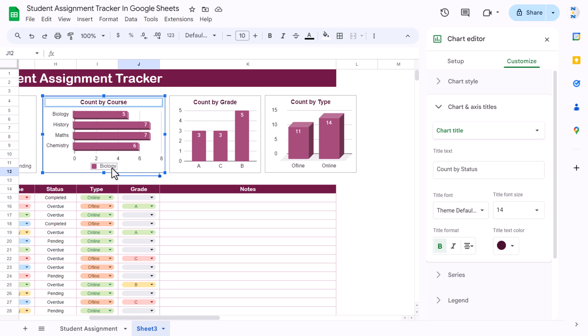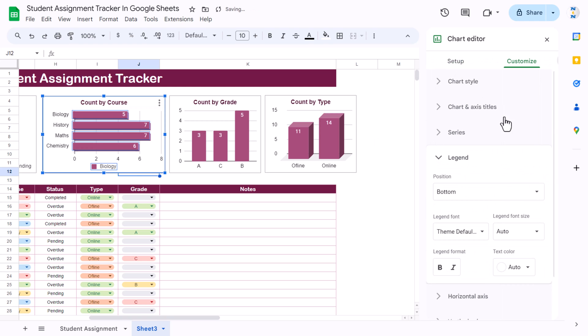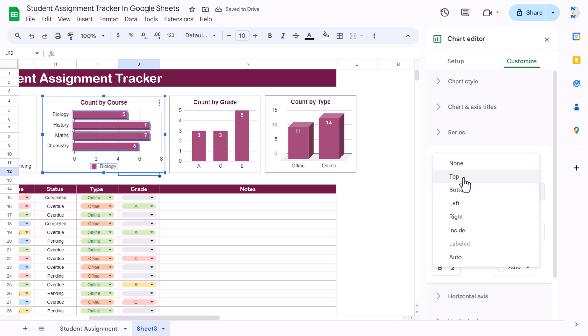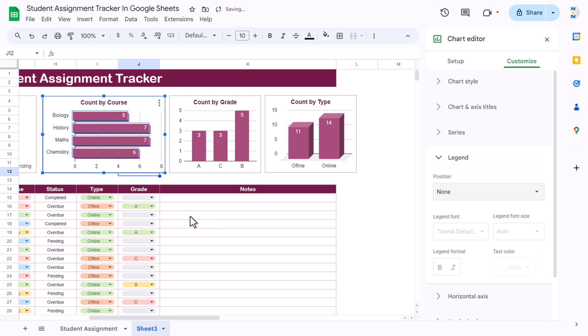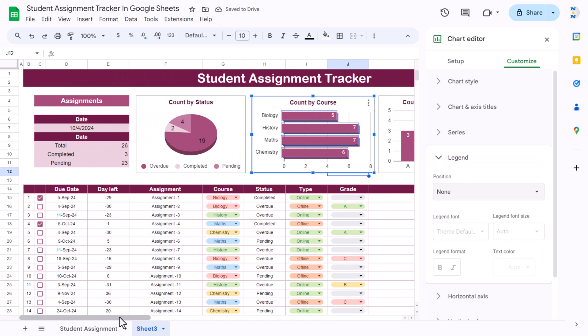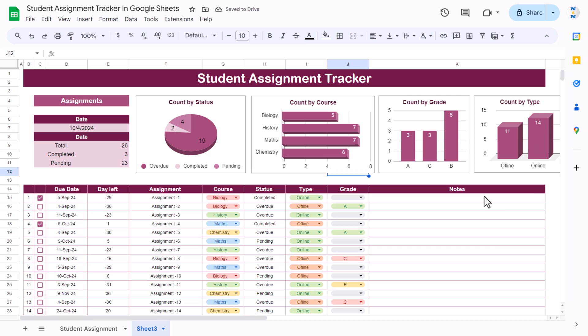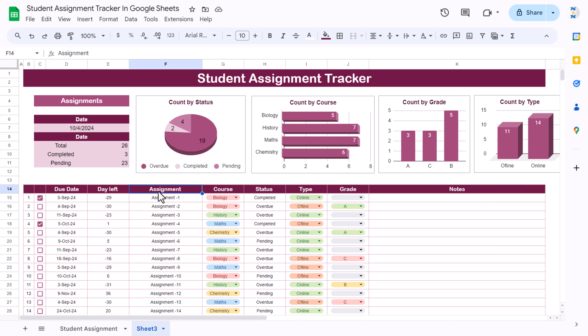That is how you can create this student assignment tracker in Google Sheets. Friends, I hope you enjoyed this video. If you liked it, please hit the Like button and subscribe to my channel to get regular updates. Thank you so much for watching.